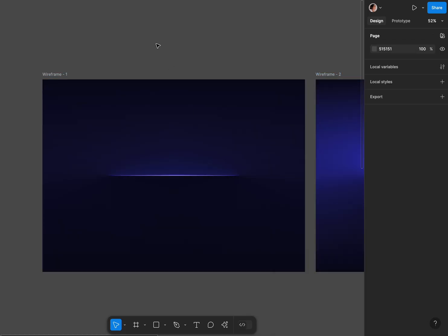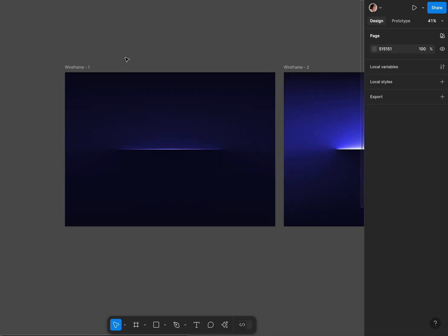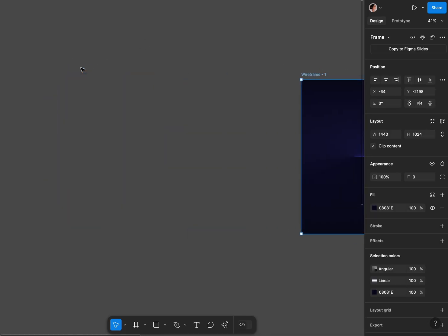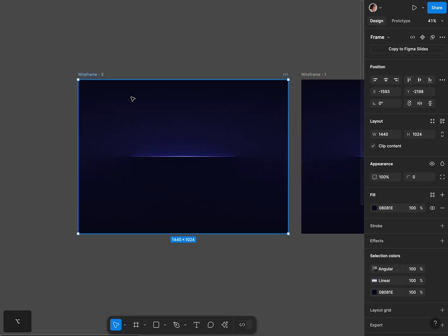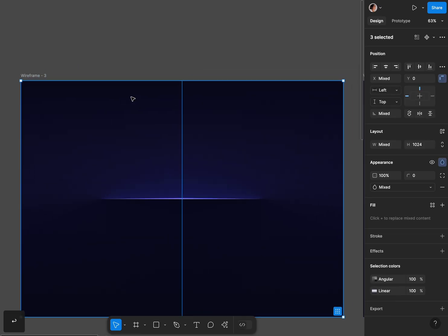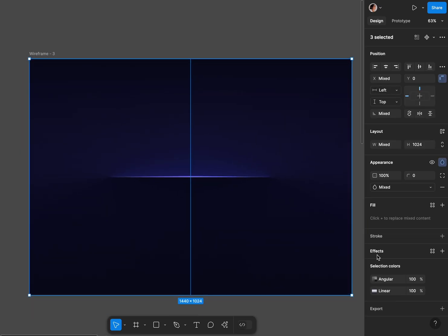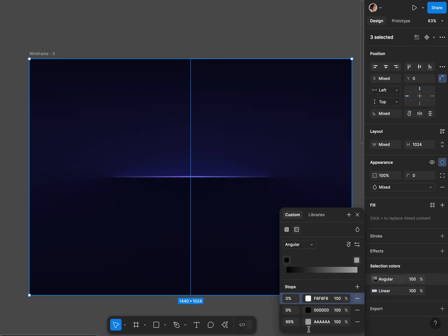Once I have my effect I'm gonna duplicate again our mainframe and this time the angular gradient I'm gonna fill it with pure black on all three stops.